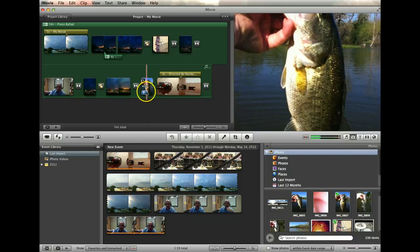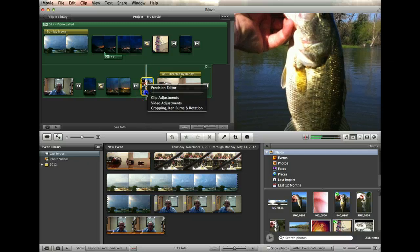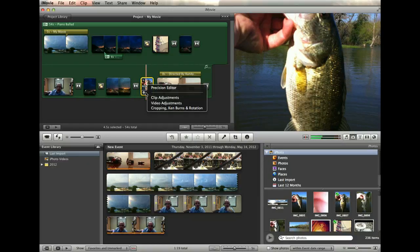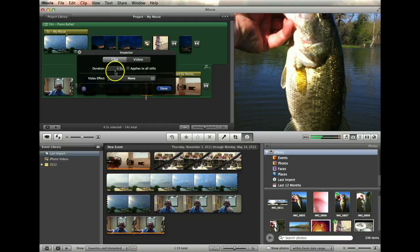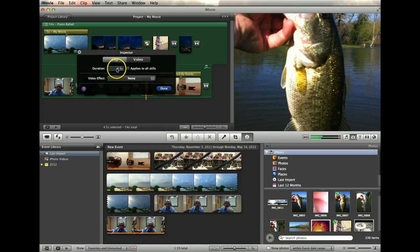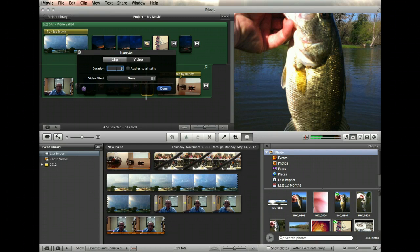I can change all of these by going into my settings just like I could with a video clip. Going into the clip adjustments and I can change the time. So, for example, if I want that picture to last longer, I can say 5 seconds.